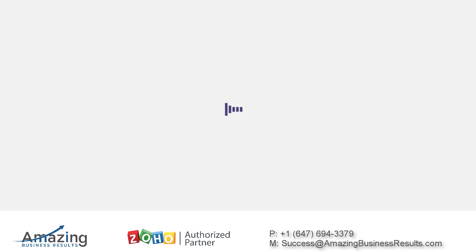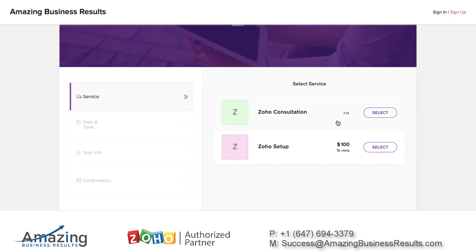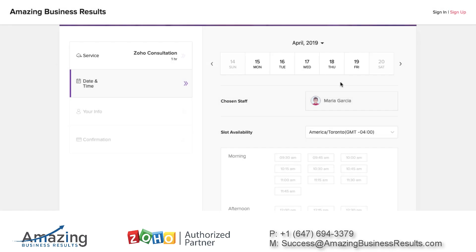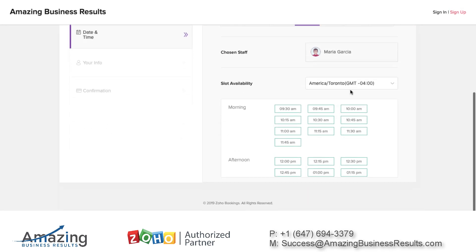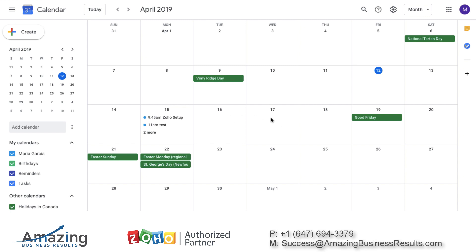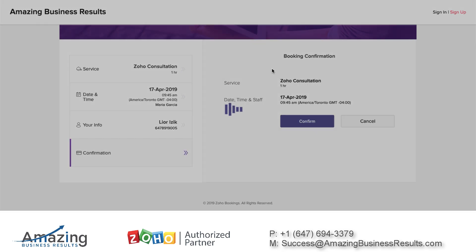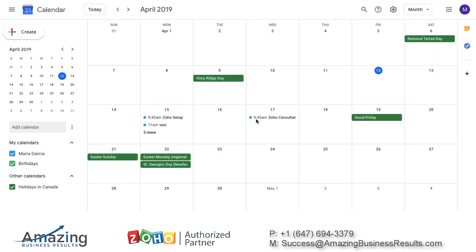I'm going now to my booking page. My client will have the option to select what kind of service they'd like. Let's say they choose the Zoho consultation — now they need to select a date. Let's say the 17th at 9:45 a.m. My 17th is wide open with no bookings. I'll click on 9:45, fill in my details, and confirm the appointment. Now in real time, your client will get a notification that the appointment was booked, and you will also see a new appointment at 9:45 in your calendar.